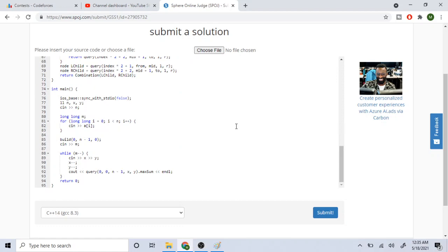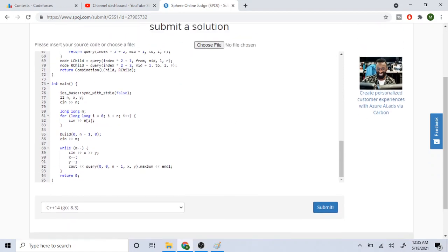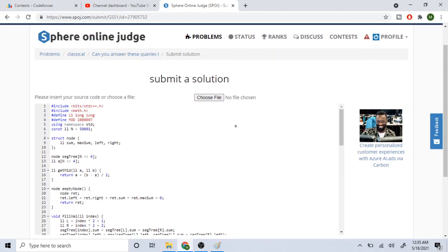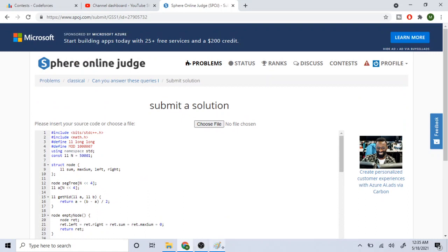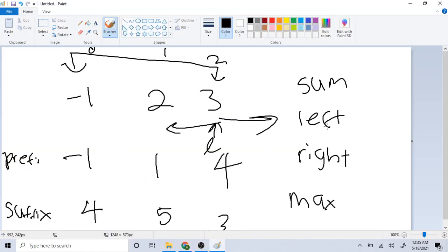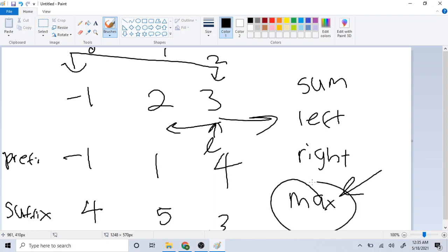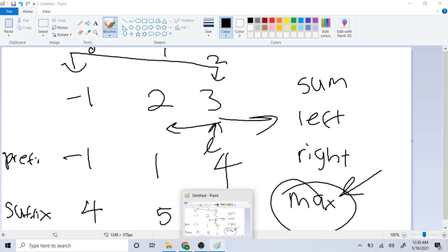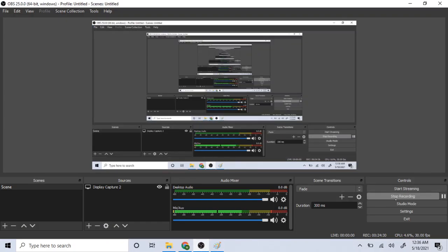That's basically how the whole code works and how to do this problem. You need to maintain the sum from the left side and the right side, store the right maximum, and in the end return the maximum. While building the tree, recurse from the left and right. Hope you guys enjoyed this video — like, comment, subscribe. This was kind of hard to make, but yeah, peace.